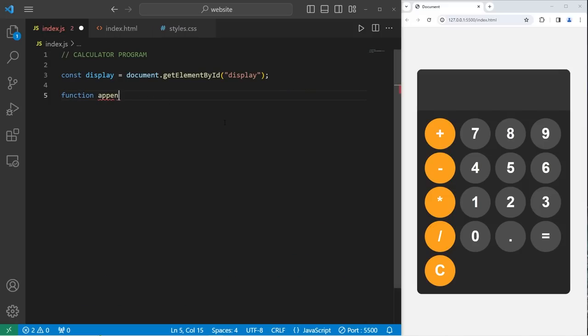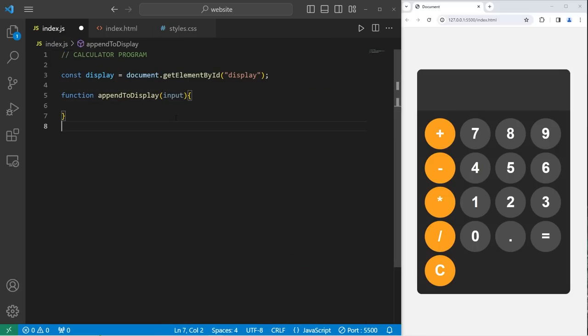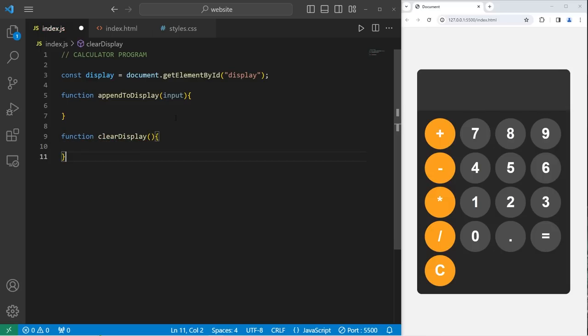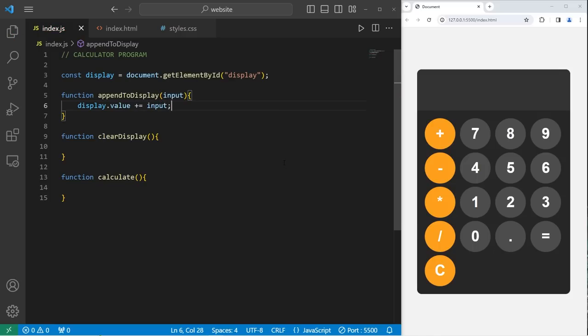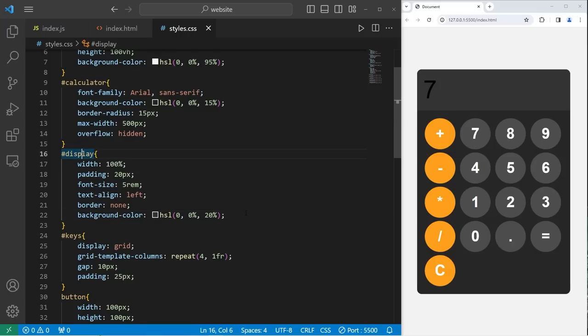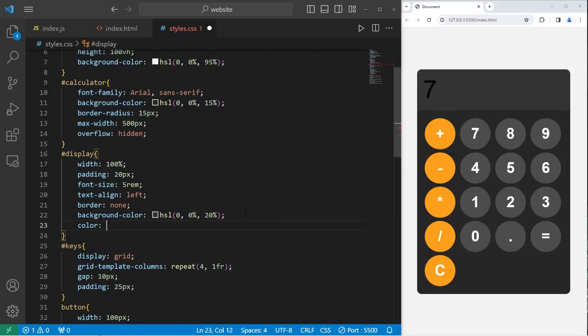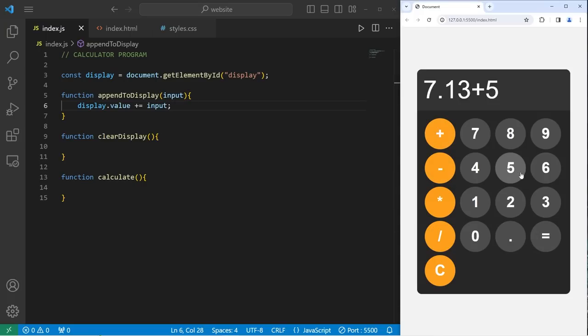We'll begin with append to display. All we're going to do is take our display, this element, access its value, append it with plus equals our input. And let's see if this works. Seven. I forgot to change the font color of the display, so let's do that. Within our display element, let's set the color to be white. Okay, that's much better. Seven point one three plus five equals. Okay, we know that that works.